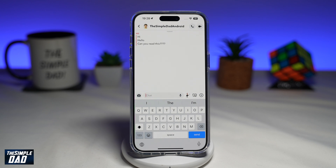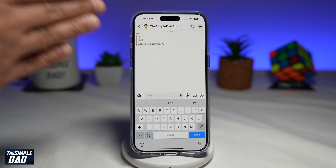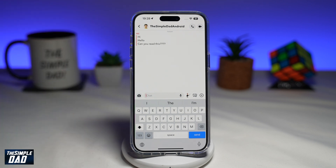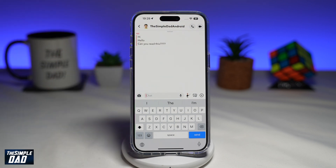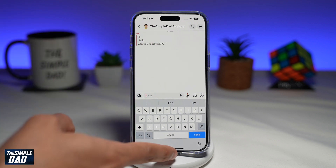Welcome to another Simple Dad Snapchat tutorial. In this video I'll show you how to make your text size bigger on your Snapchat app on your iPhone. So if you're on your chat window here on Snapchat and you're finding it difficult to read, let me show you how you can make this text bigger.